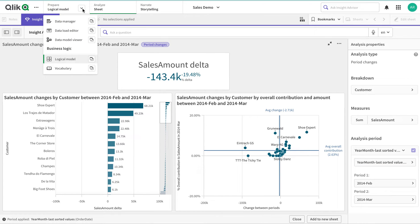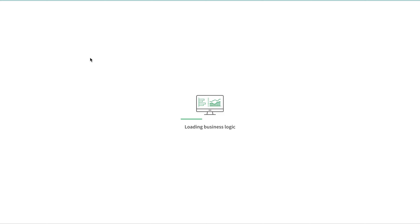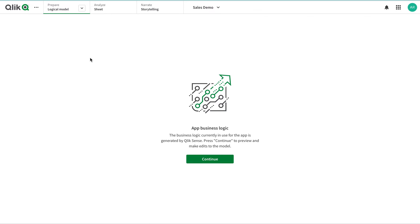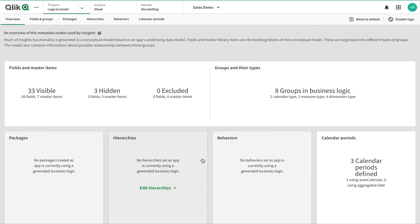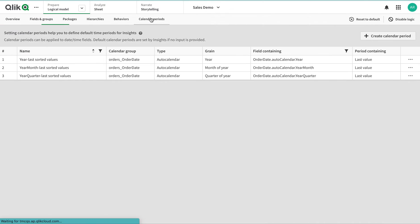Qlik has a good mechanism for custom period comparisons through Business Logic. We're going to look at Business Logic — this is part of a series on it — and see how you can edit it. Business Logic lets you change default behaviors or add custom things. Under Business Logic, I'm going to go to Calendar Periods.